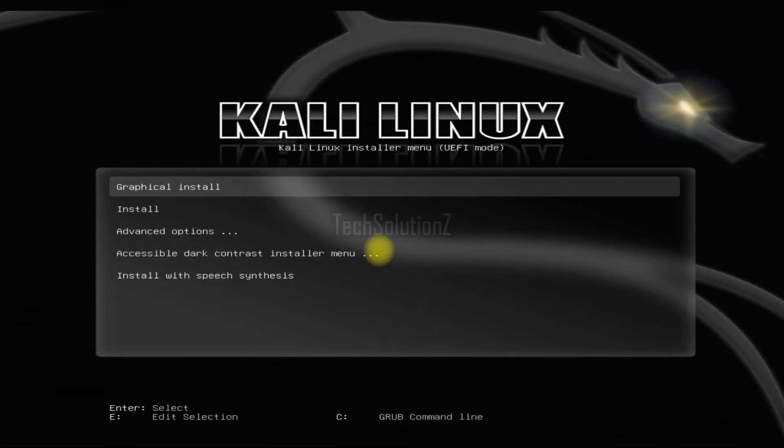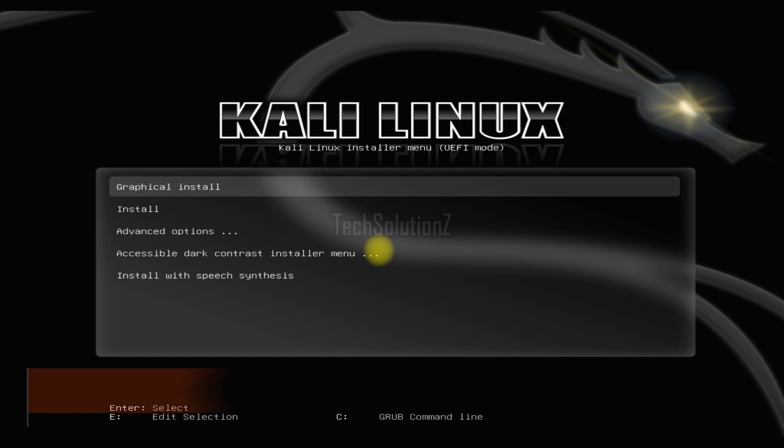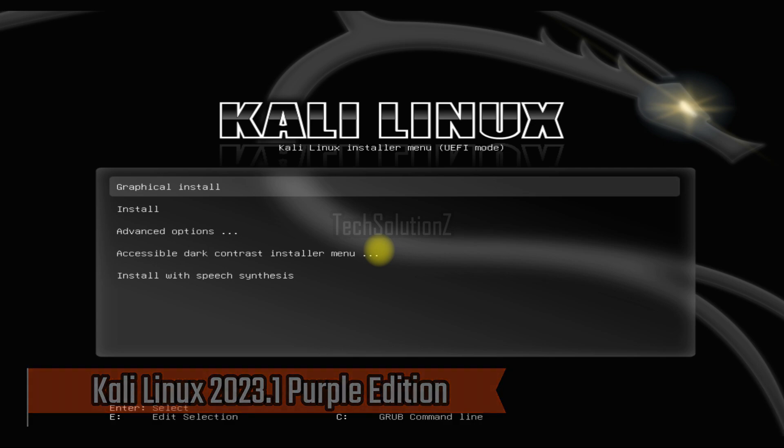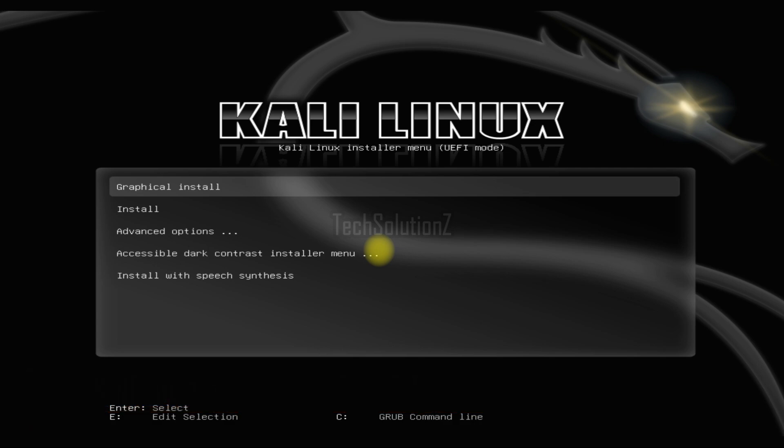Welcome guys to another video guide on your screens. This time around we are going to install Kali Linux Purple Edition which is available with Kali Linux 2023.1. You must be seeing Kali Linux installer boot screen on your screens.